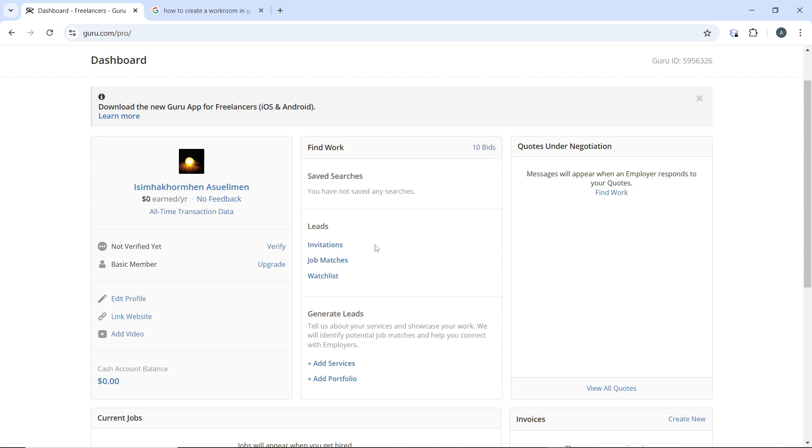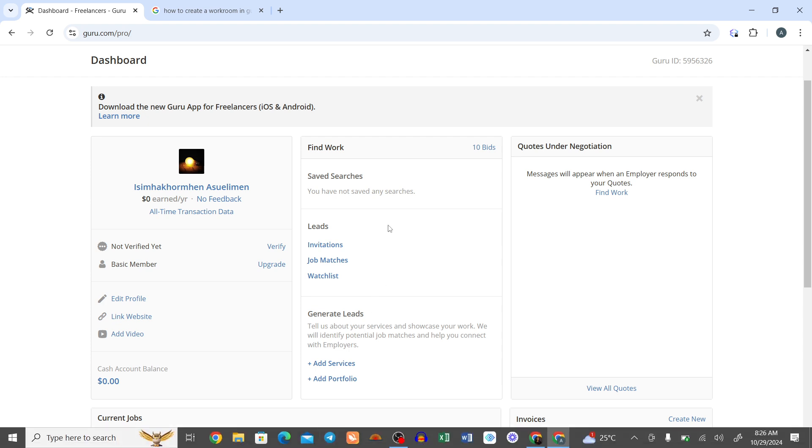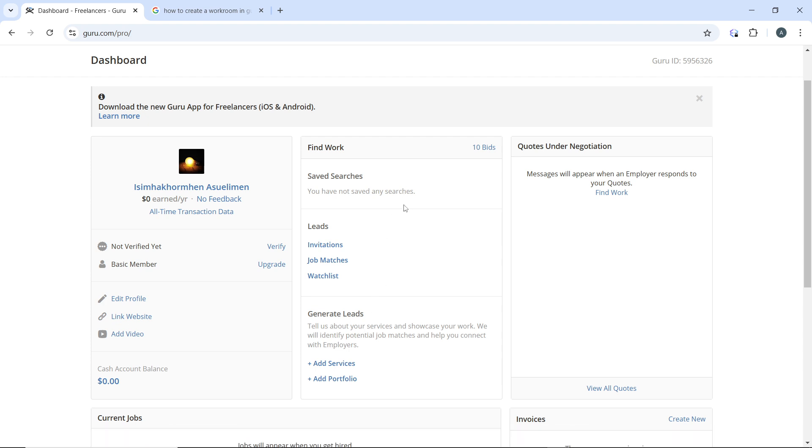After implementing these strategies, check your profile rank regularly. Use Guru's metrics to analyze your performance and make adjustments as necessary. By following these steps, you should see improvements in your profile rank on Guru. Watch this tutorial from top to bottom to get acquainted with the steps. I hope this tutorial helped.